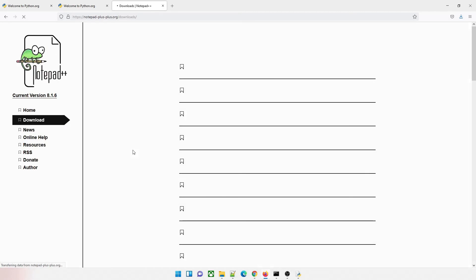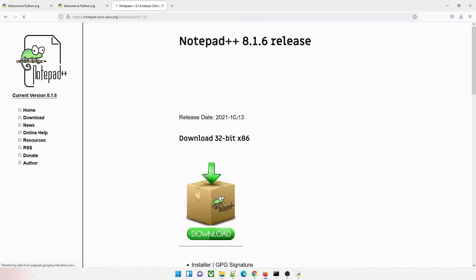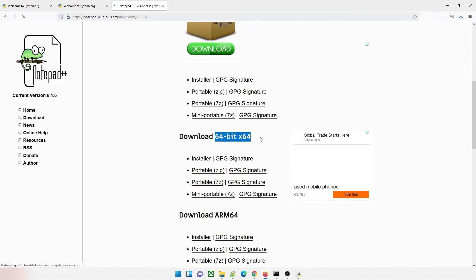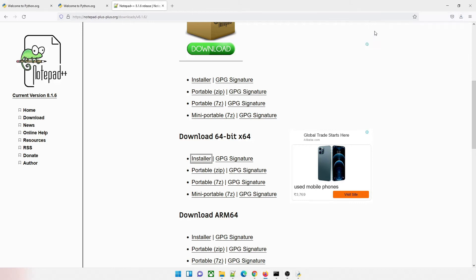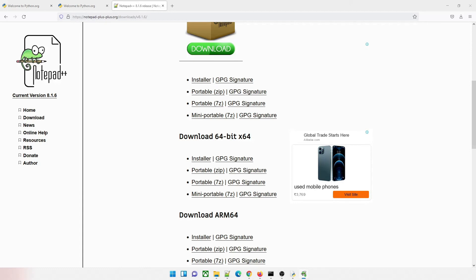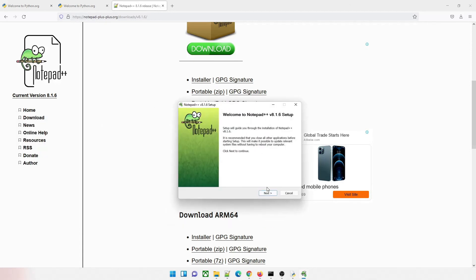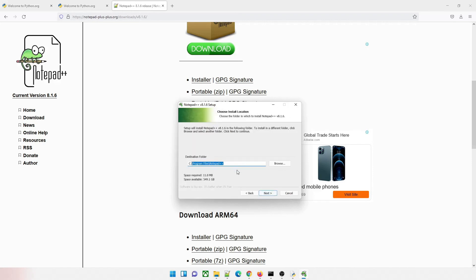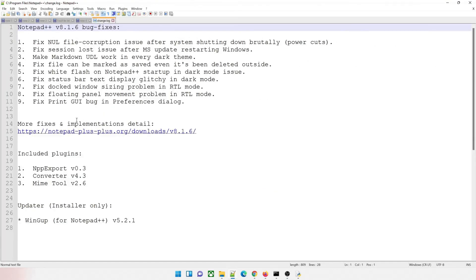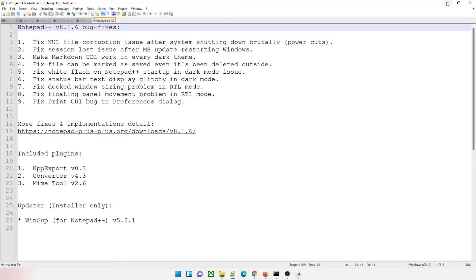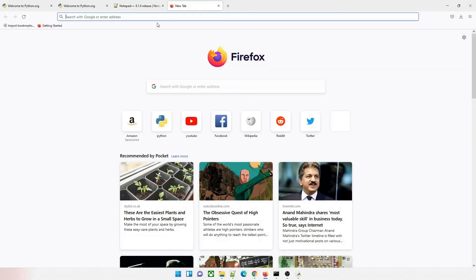Now let's talk about how to download Notepad++, in case you want to write your programs there. Go to Downloads, latest release — there are 32-bit and 64-bit options. Depending on your system, download the appropriate one. I'll download the 64-bit installer. It's just a 4 MB file so it'll be fast. Once done, click on the file and start the installation: choose English, Next, I Agree, keep the default path, Next through the options, and Finish. That's all — it takes one or two minutes.